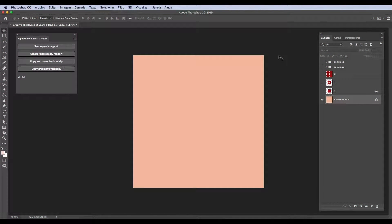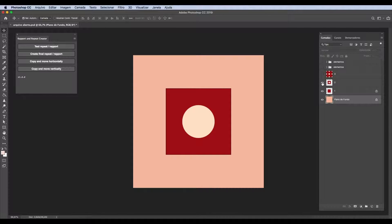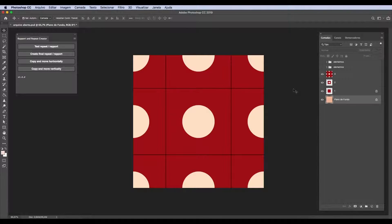Hi, this is a quick video to introduce you to the Report Repeat Creator Extension. This extension offers four different functions and has one small rule in order to work: your file needs to be twice as big as the repeat, both in height and width. It identifies that the repeat area is in the center of your file. You will place the elements in this central area and then the extension will create a repeat of those elements around it, like a clipping of a print where you visualize a complete repeat in the center and half of a repeat on both sides, top and bottom.